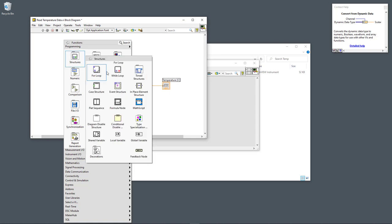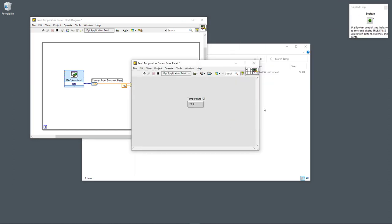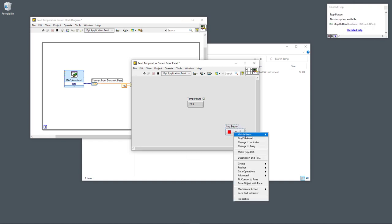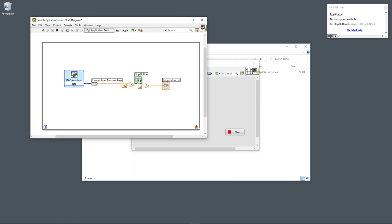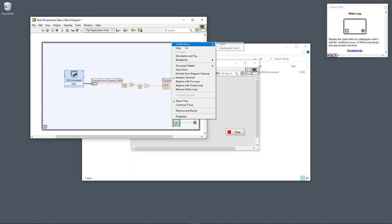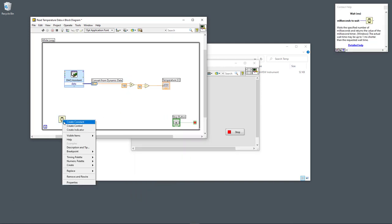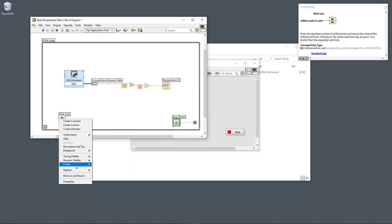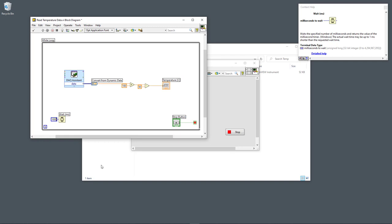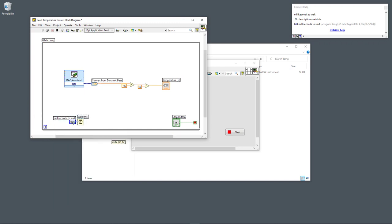Typically we also want to have a while loop, so I put a while loop around my code. We need a stop button, which I place on the front panel and wire to the while loop condition. In addition, we need some timing — I use the Wait function, right-click on the input to create a constant, and set the value to 100 milliseconds.